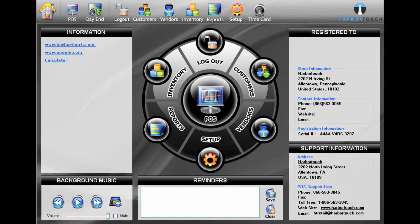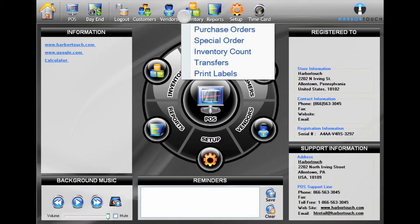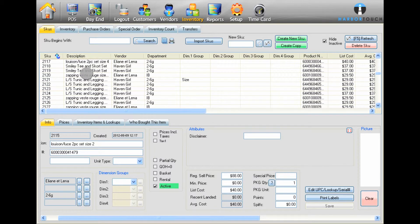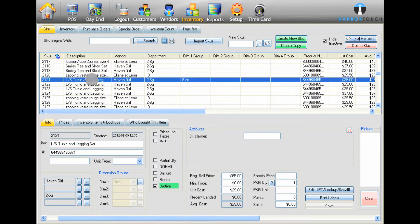To edit an existing item, select Inventory at the top of the screen, and then select the SKUs tab. Search for the item you want to edit, and then select it from the list.